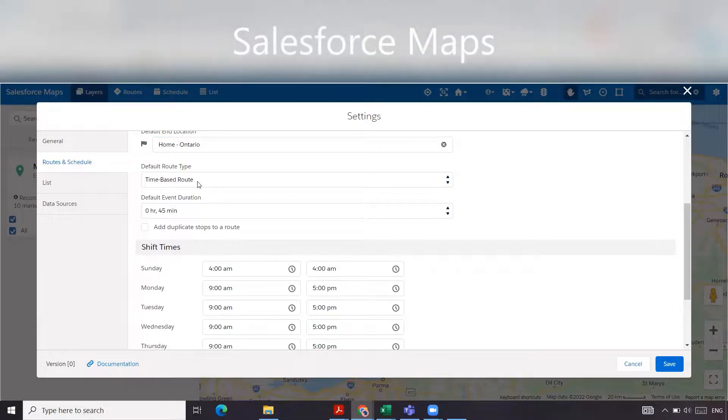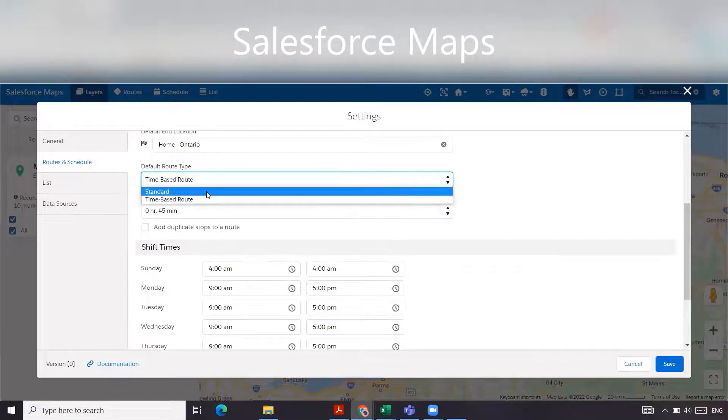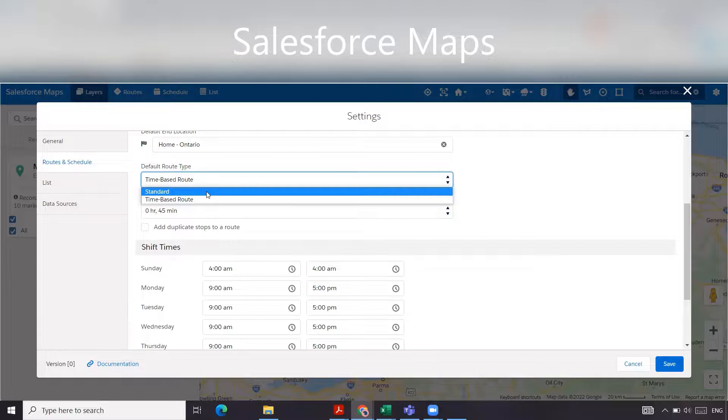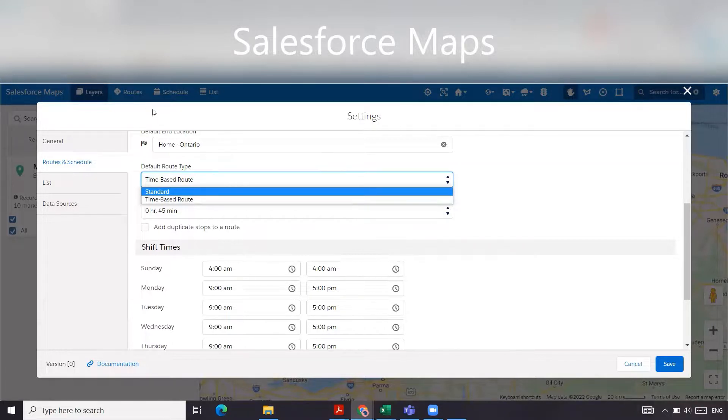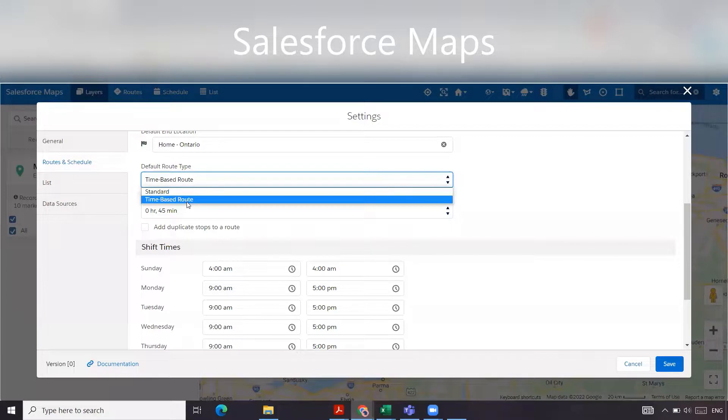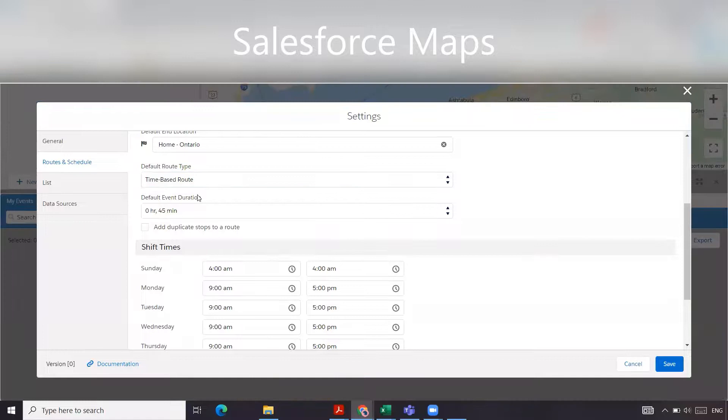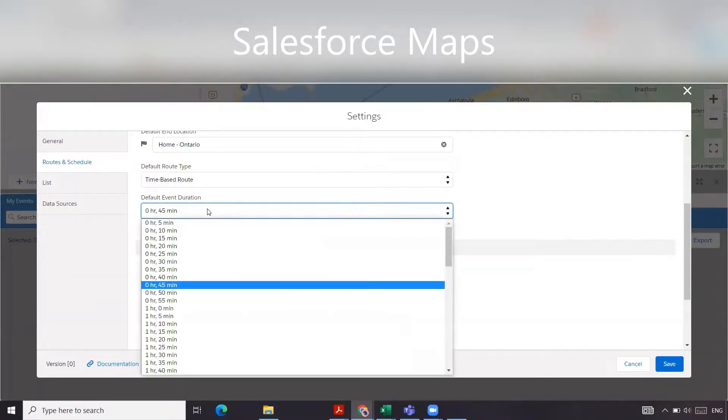Now we have default route type. They have standard and time based route. You want to choose standard if your stops are generally unscheduled or you do not have defined durations, whereas time based, you want to maintain certain appointments with predefined time slots. That's the one that we're going to select because we do have time slots within our organization that we'd like to adhere to.